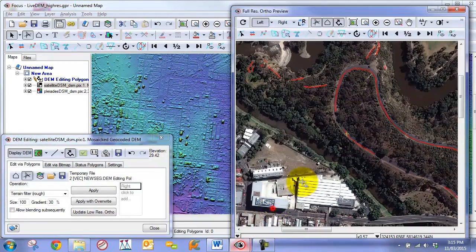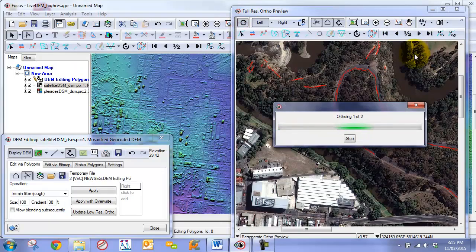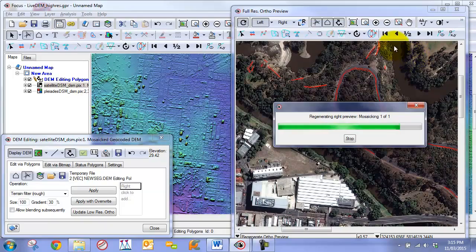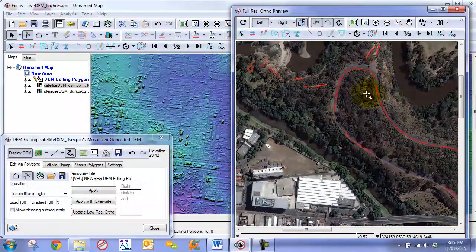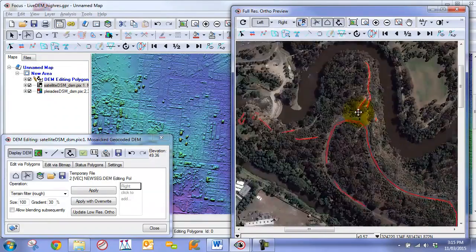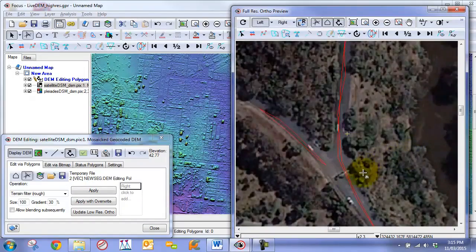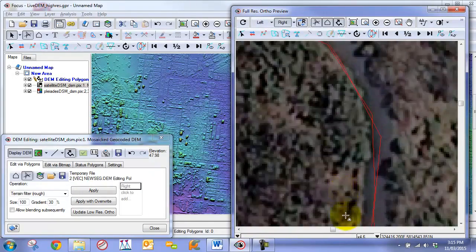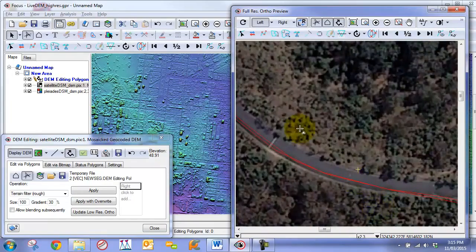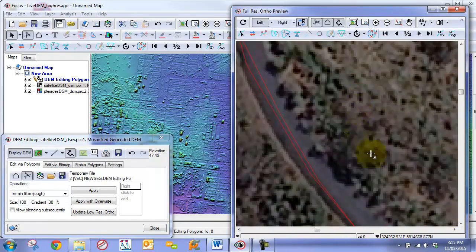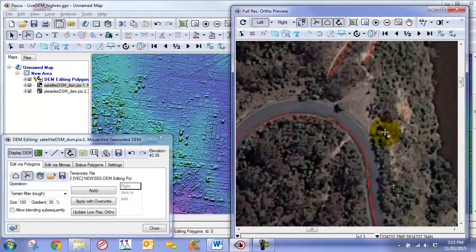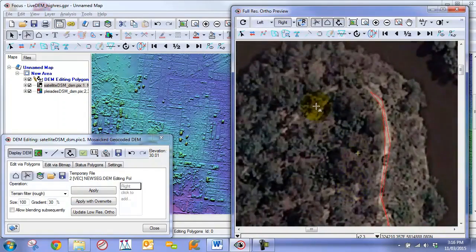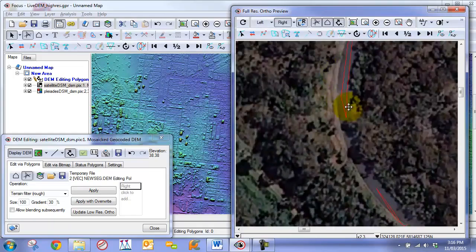We go into our full-resolution ortho preview window, regenerate the orthos based on this new edit to the DEM, and toggle back and forth. We can see we have a very stable ridge here. Zooming in, the stability is very nice — features between the trees are not really moving, while the trees themselves are moving as they should. There is probably a little bit of work we could still do, adding another stabilizer here or there, but overall we have completely stabilized this area using these stabilizing polygons.